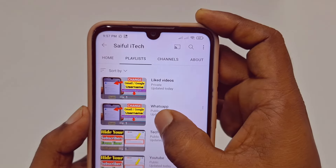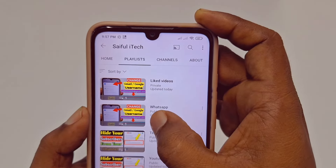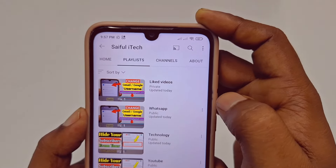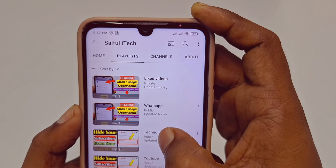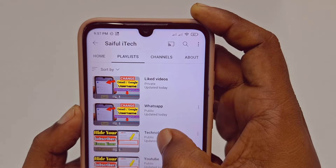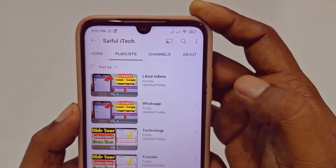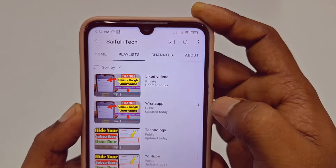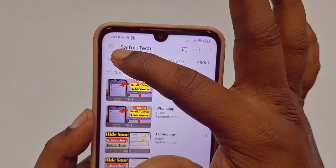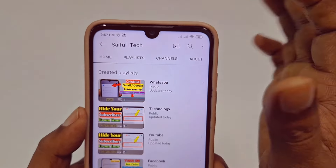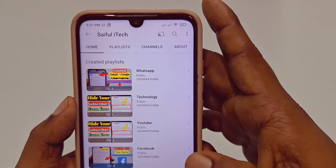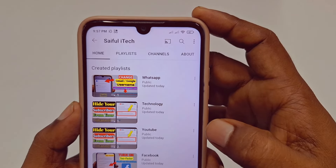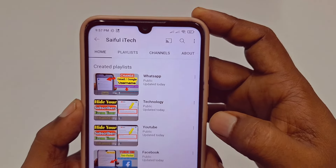Going back to my channel, you will see I have just got this new playlist 'WhatsApp', and I also made the playlist 'Technology'. So that's it, guys — by these easy processes you can create a playlist on your YouTube channel. Thank you so much for watching.